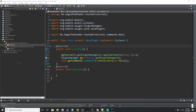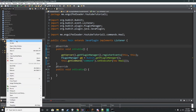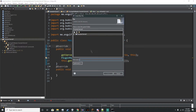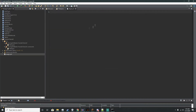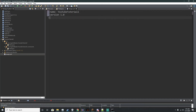We'll do one more thing into this scenario. Go to our YouTube Tutorial project, right-click, click New, click File, and we'll call this plugin.yml. This will create a brand new file where we put all the information for our plugin. For the name we're going to call this YouTube Tutorial 1. We'll put the version as 1.0, the description as "to heal", and the author as yourself — we'll just put your name.